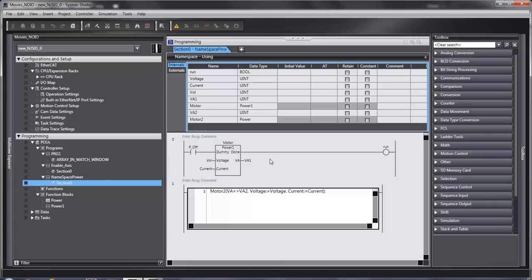Hello and welcome to Omron's quick tip videos. In this video, I'm going to give you some pointers on how to make function blocks and how to use them.